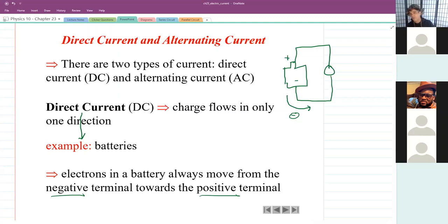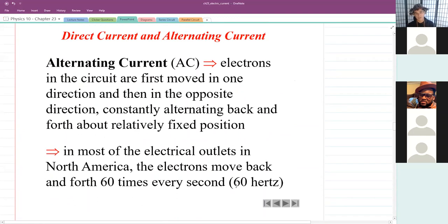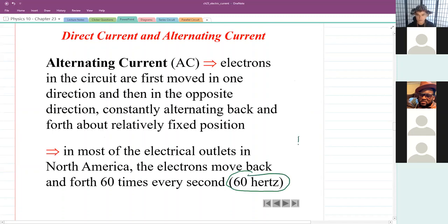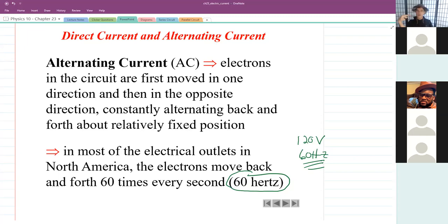Electrons are always flowing in the same direction with direct current — repelled from the negative terminal, attracted to the positive terminal. When you plug something into an outlet, what you get is alternating current. In alternating current, electrons constantly change direction. In North America, we have 120 volts at 60 hertz — meaning 60 times a second, the electrons change direction. They move one way for a 60th of a second, then back, then the other way — constantly moving back and forth.